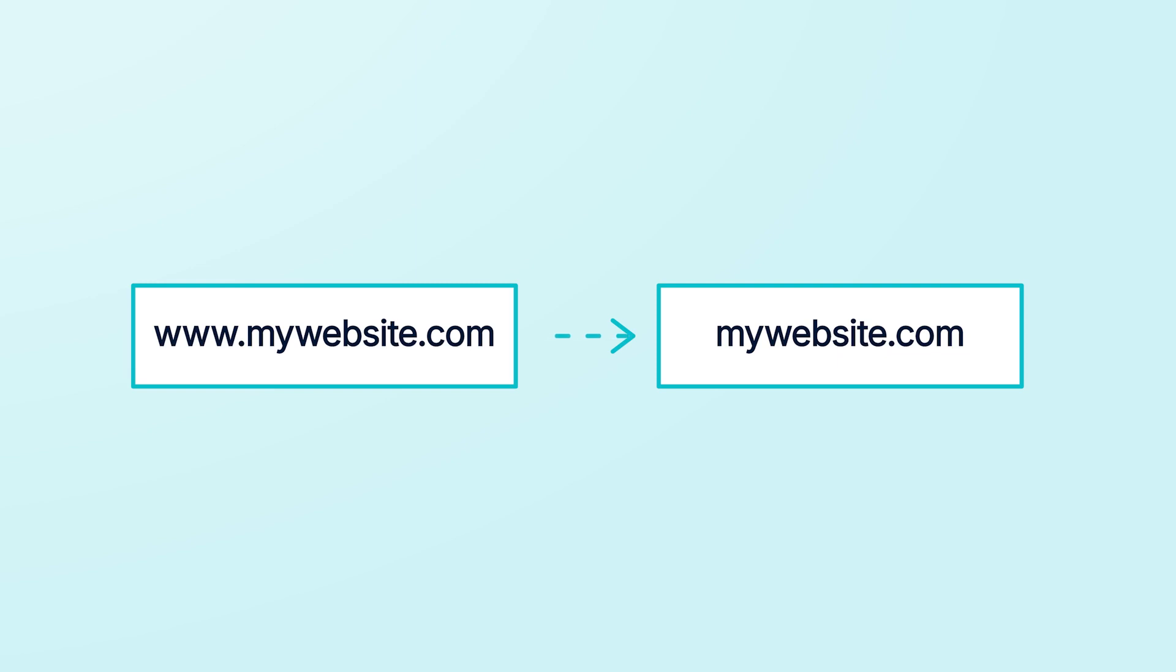When you do, anyone who types in either mywebsite.com or www.mywebsite.com will find your website. You can also use CNAME records to connect a root or apex domain name,